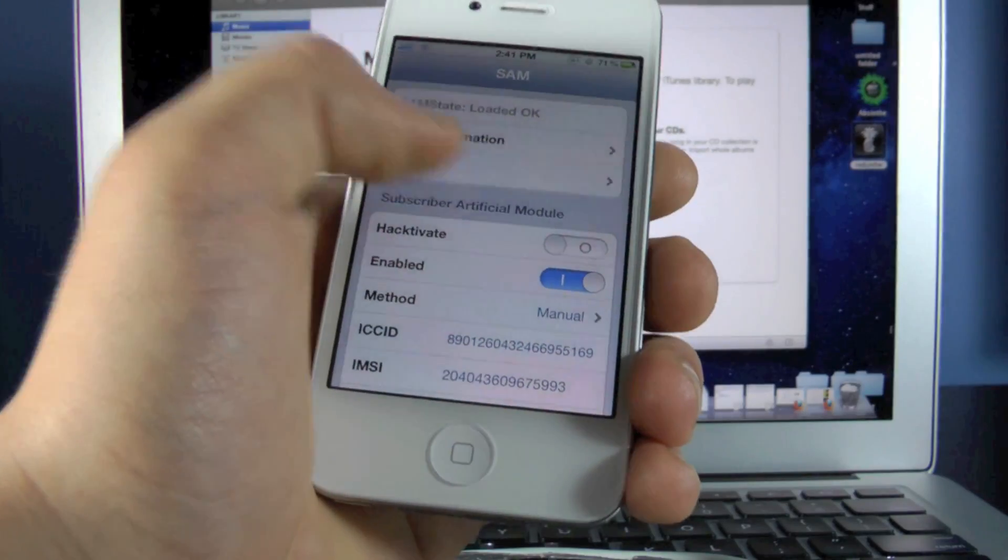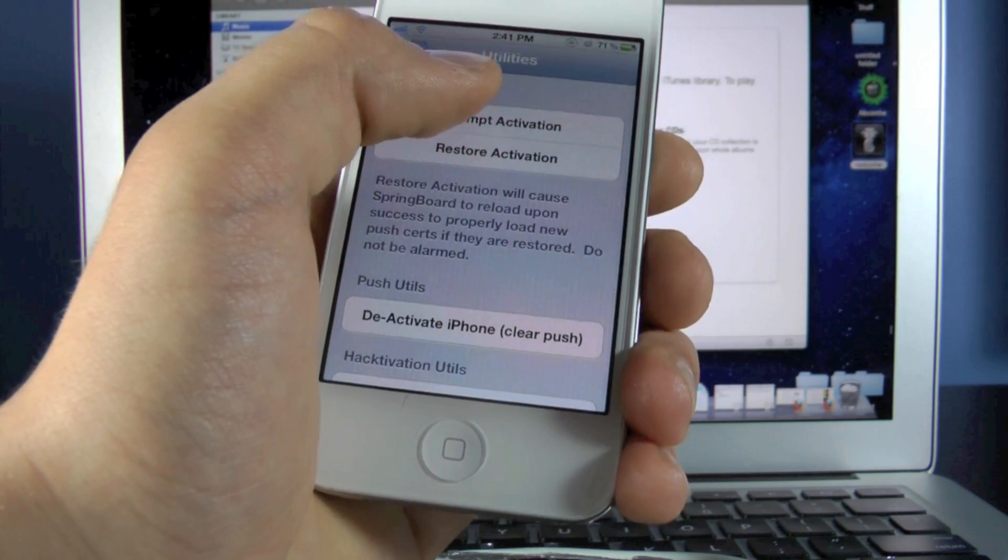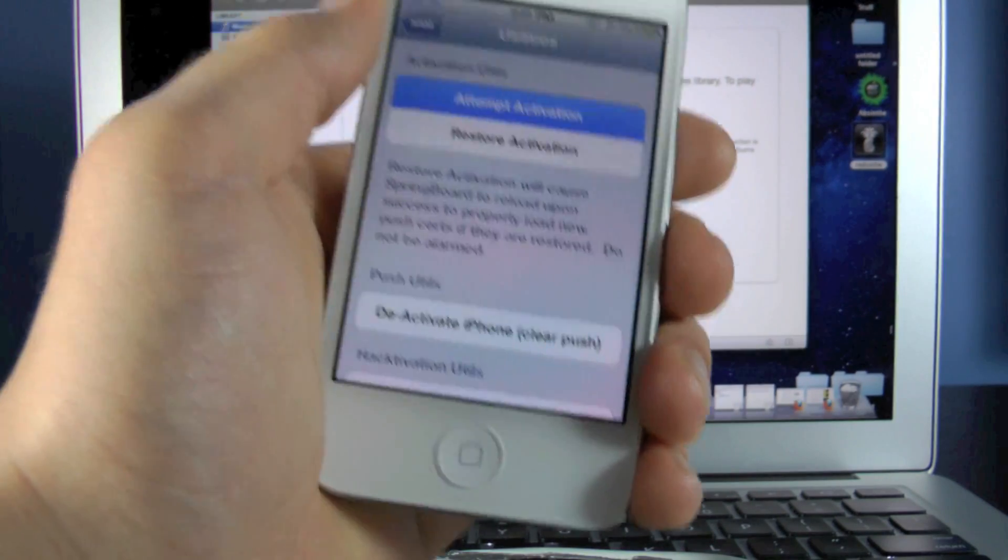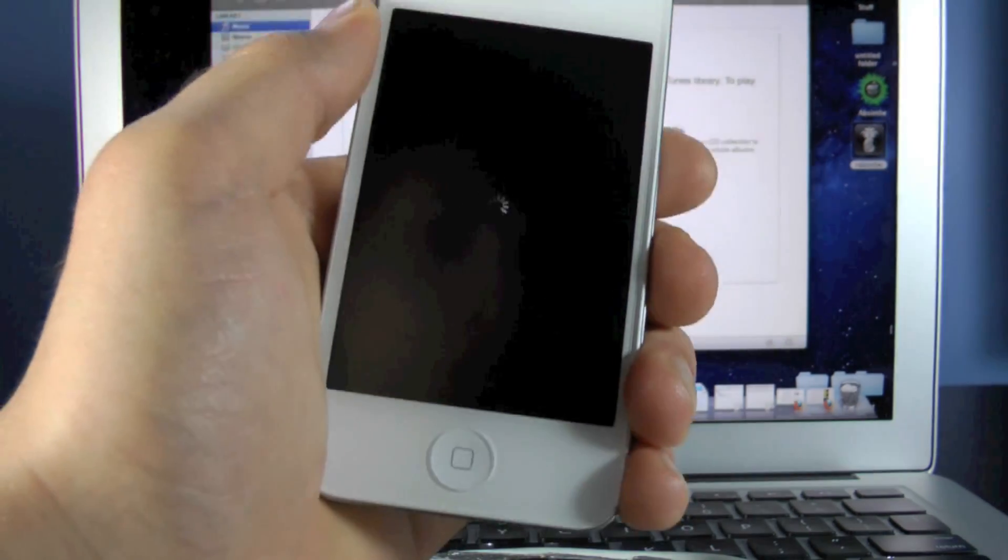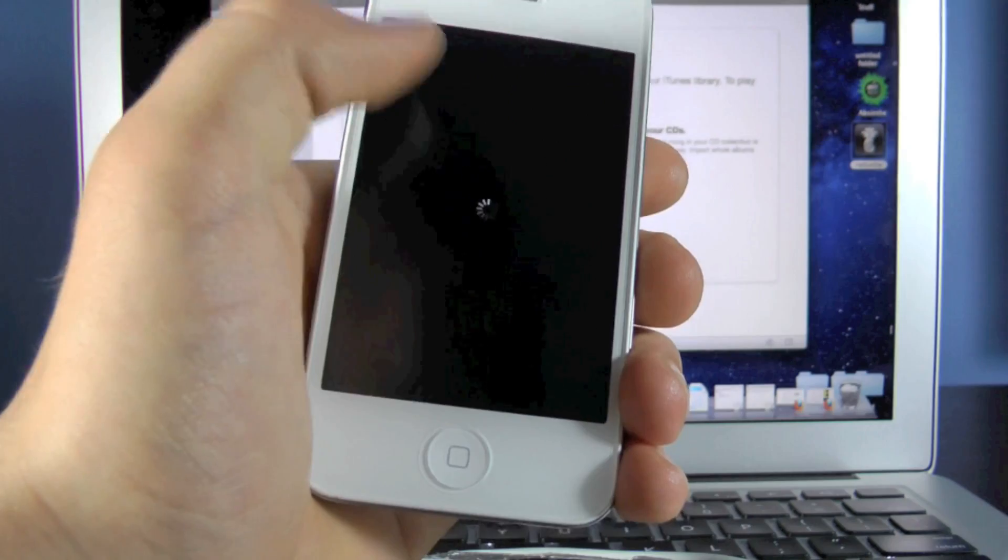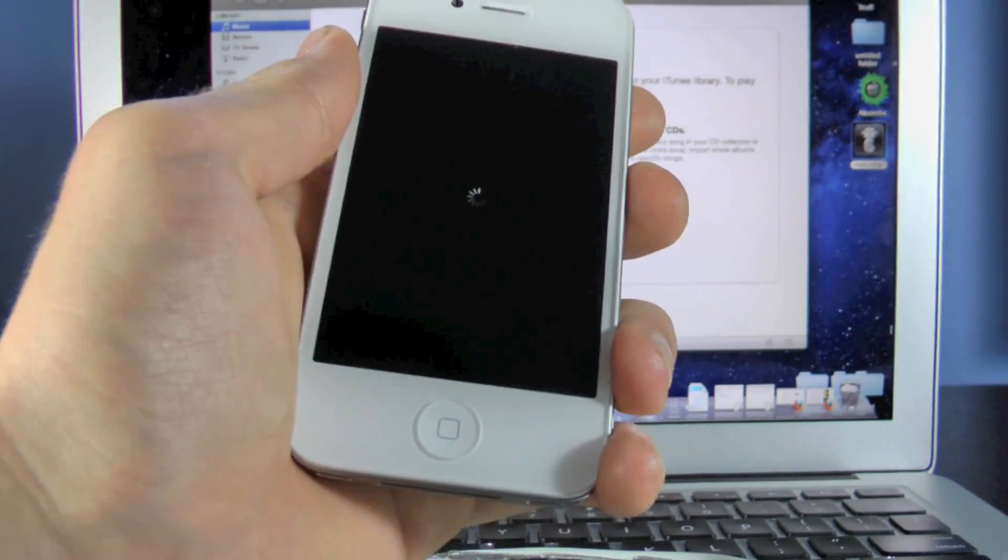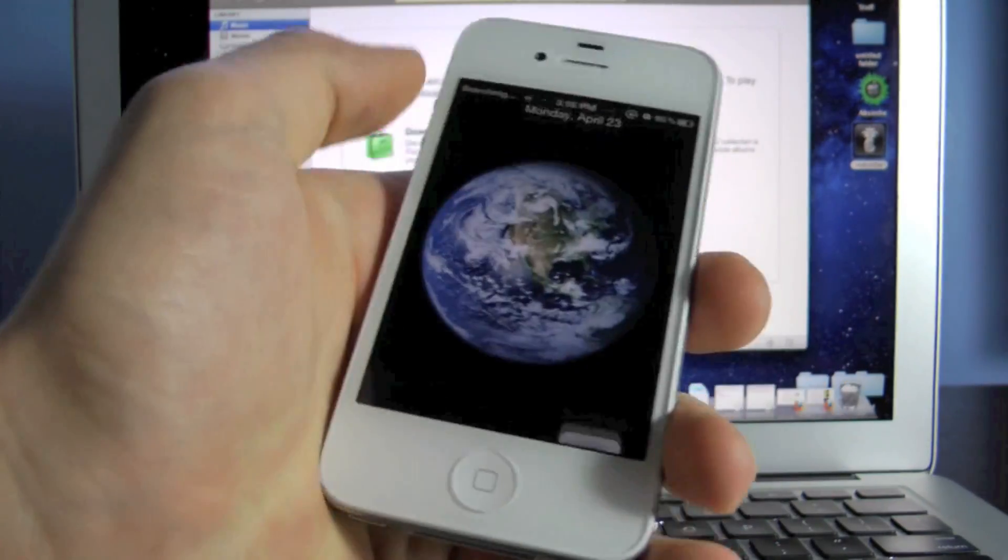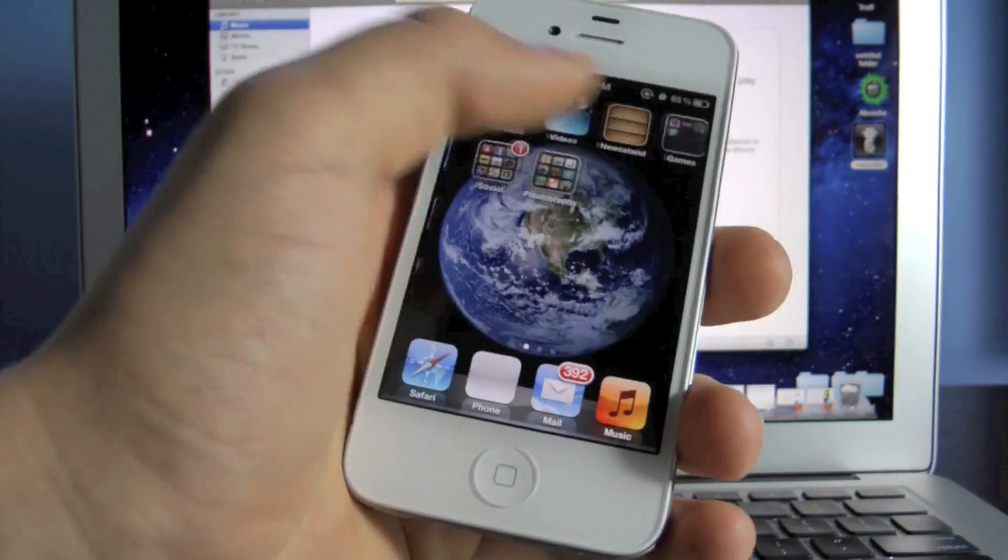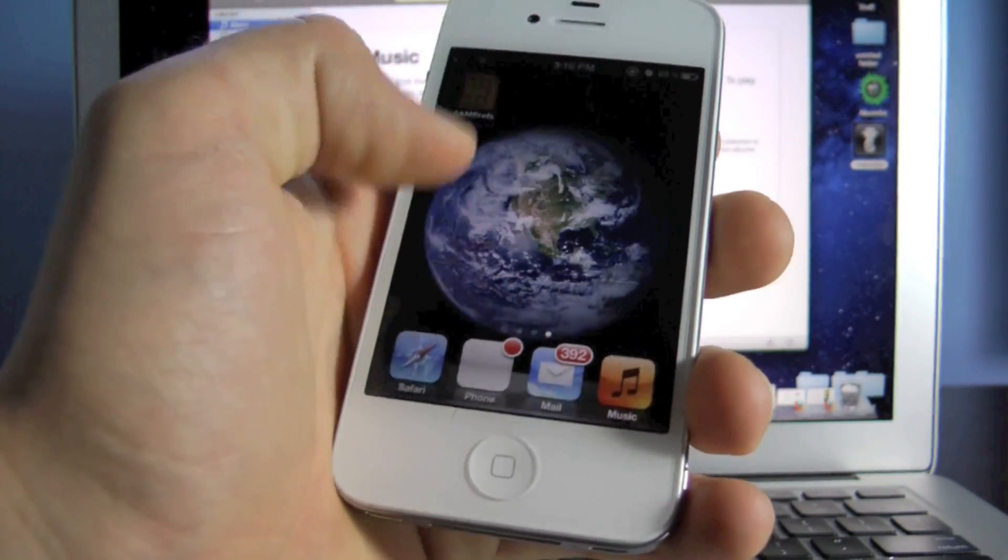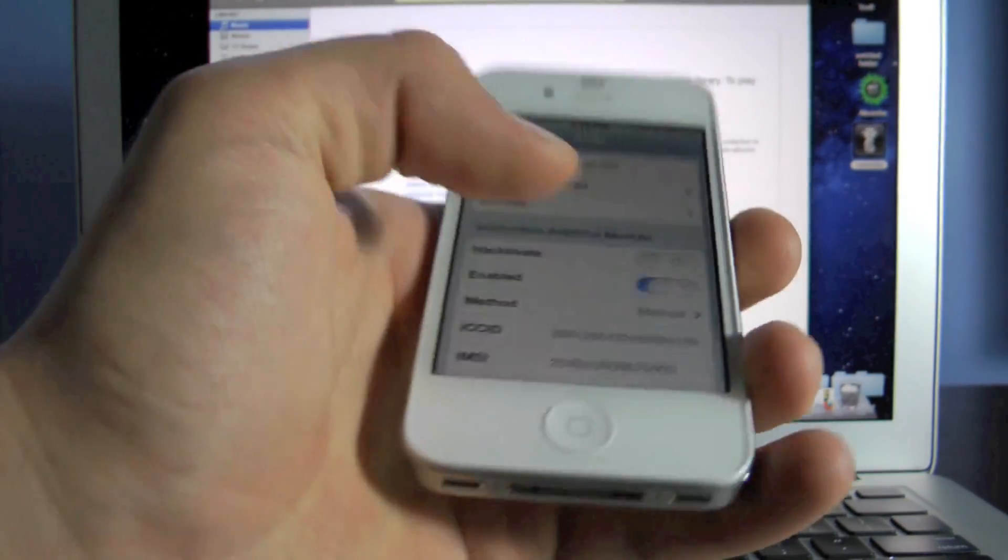And now we're going to go back. Next you want to go into Utilities and hit Attempt Activation. If everything goes as planned, your screen will go black just like this, little loading bar, and your iPhone will respring. And we're almost done. So go ahead and slide to unlock, go into SAM.